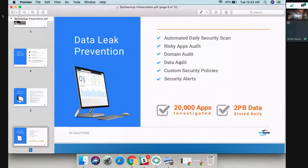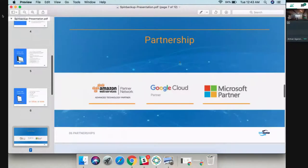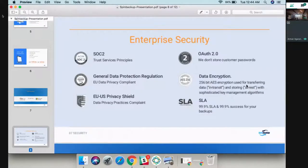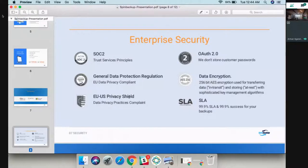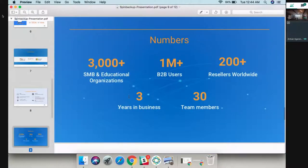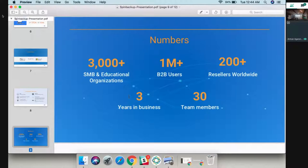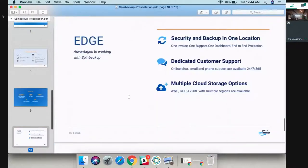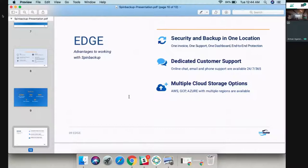In terms of our partnerships, we're Amazon, Google, and Microsoft partner. We have security measures such as GDPR, SOC 2, OAuth 2.0. We deal with over 3,000 organizations, we have over a million users on our platform, we work with many resellers, and the company has about 30 employees at the moment.